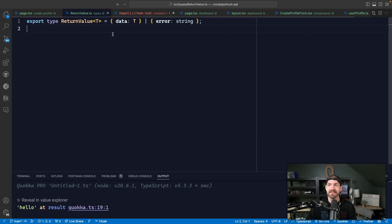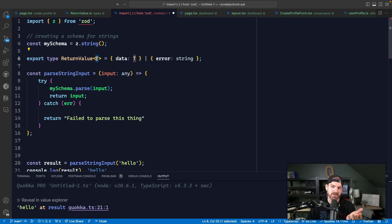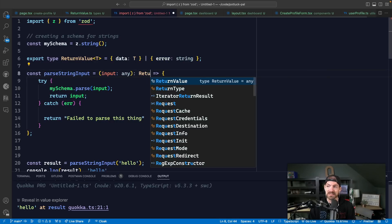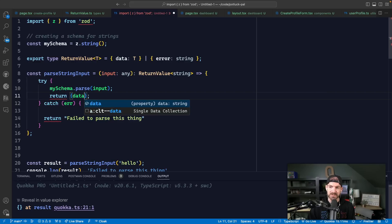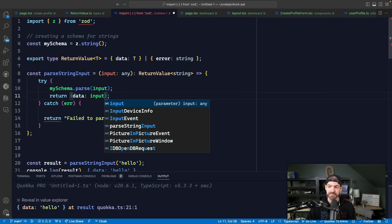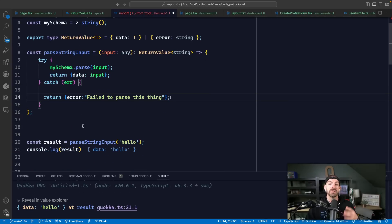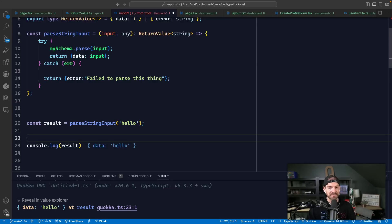I have this example type inside of TypeScript for a return value. This is a return value of type T - it's generic, which means you can define what this return value is. And then you can return back either an object that has a data property of type T, or an error that is a string. So if we reference this inside of this function, we could say this returns a return value of type string. Now you can see if we return the input, this should be an object with a data property of input. And if we had an error, we would return an object with that error property.